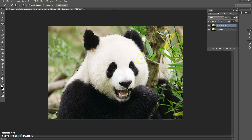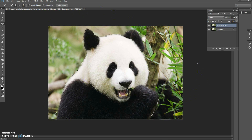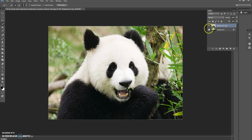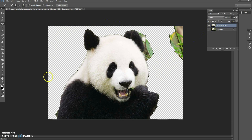After you have selected your image, press the Delete key on your keyboard. Then click this icon on your original background layer, and as you can see part of your image is now transparent.